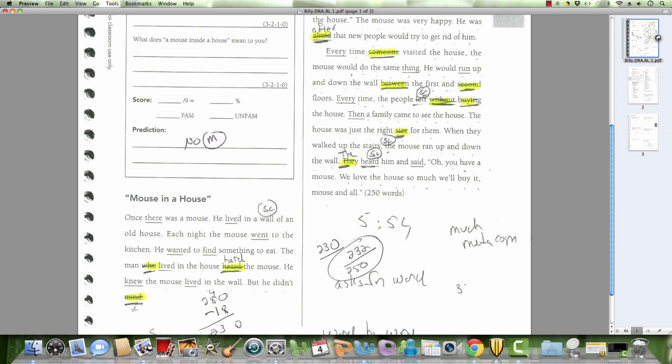I am still working with Billy. He is a third-grade boy. He is reading a passage, a graded passage. This is at the first-grade level, reading level one. Billy is in third grade.